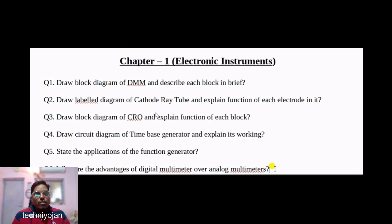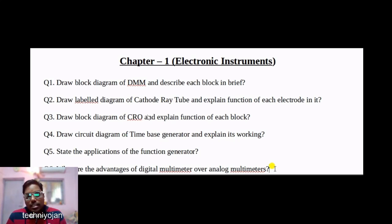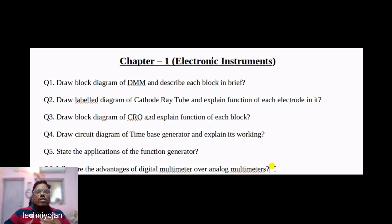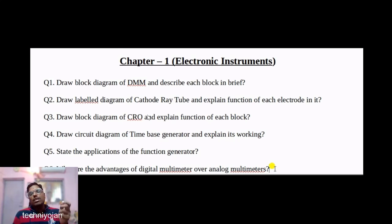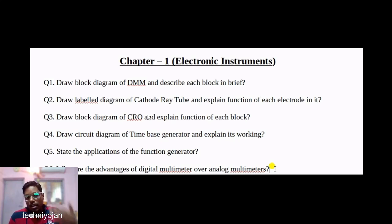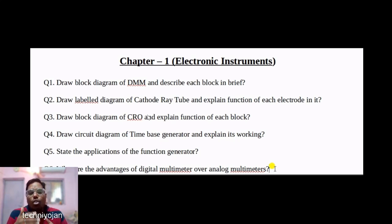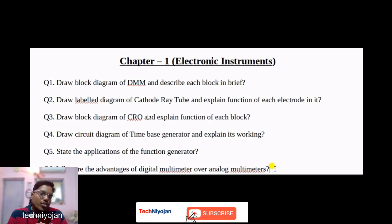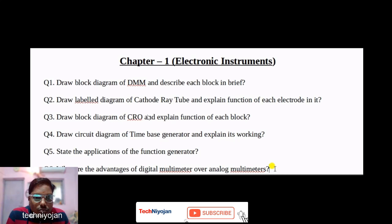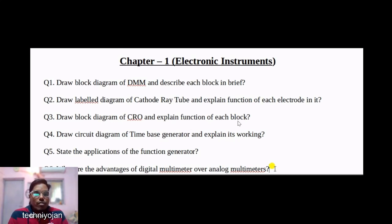The third question: draw the block diagram of a CRO (Cathode Ray Oscilloscope). The diagram is in your textbook — practice it two to three times until you can draw and name all blocks without viewing. The naming conventions for each block are important. Once you can draw and label it correctly without reference, your two to three marks are secured.